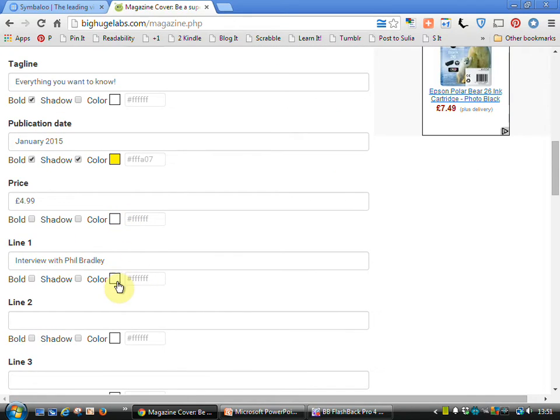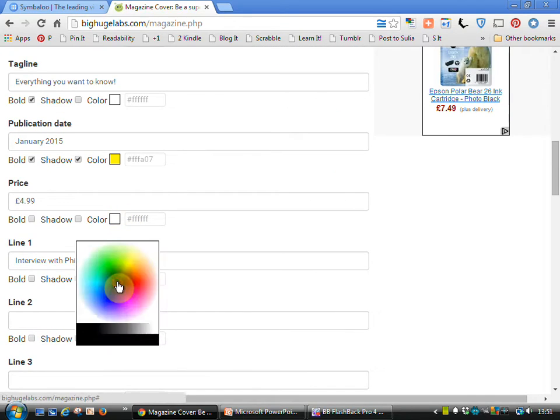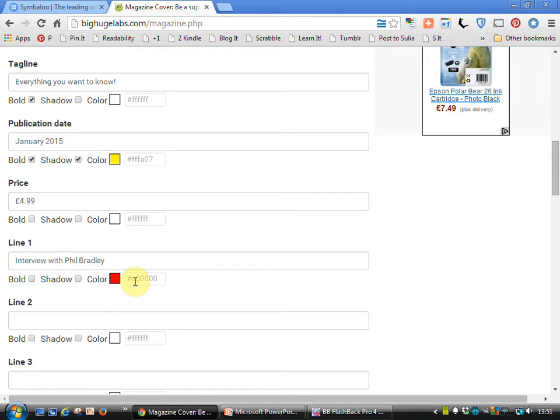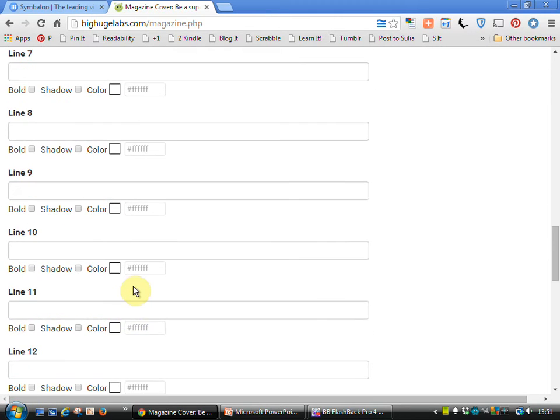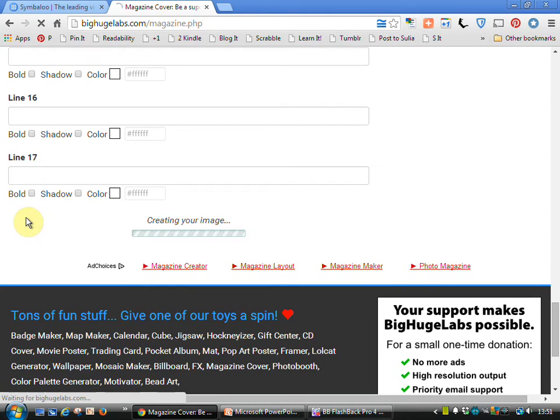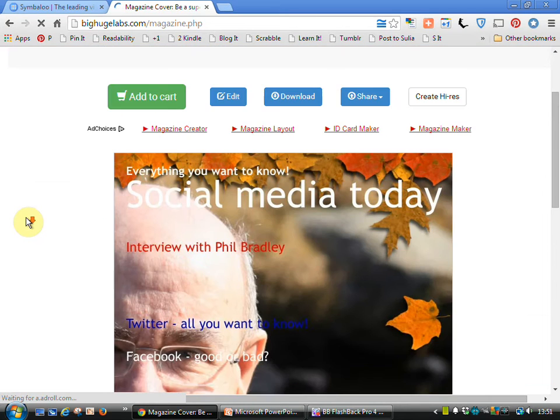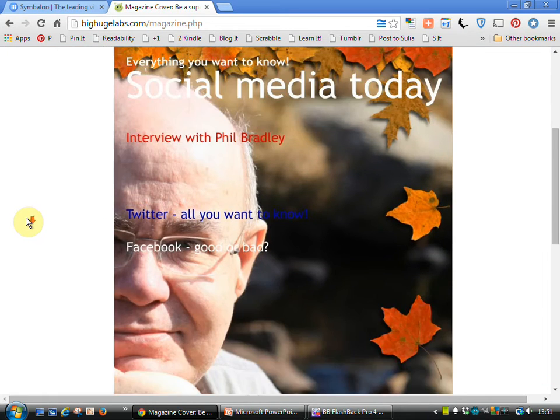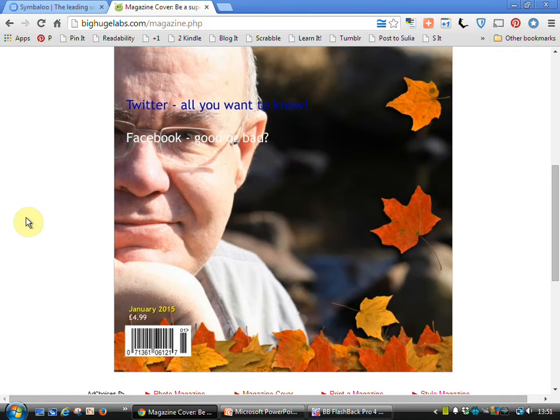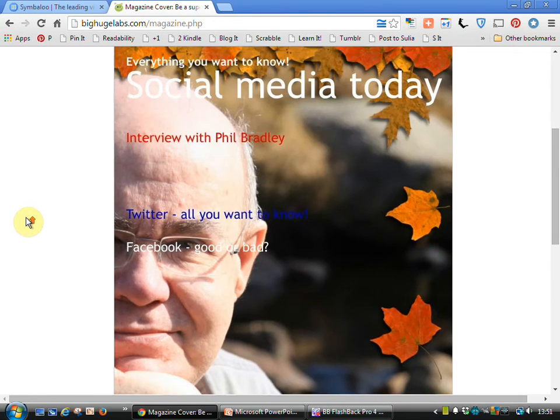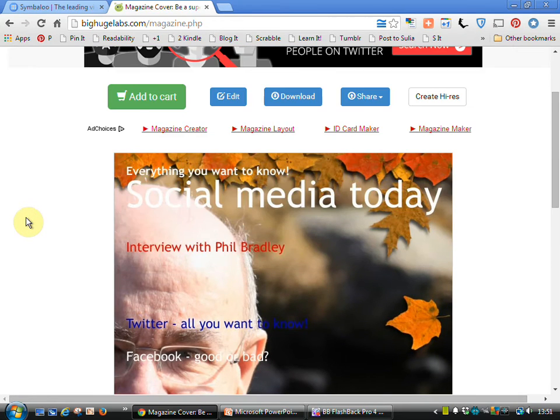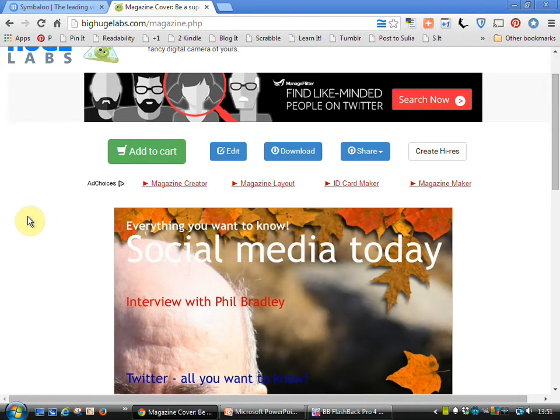And we can change this color, so I'll have it as a nice bright red. Create it again. And there we go. That pops out a little bit better. And there's our magazine cover.